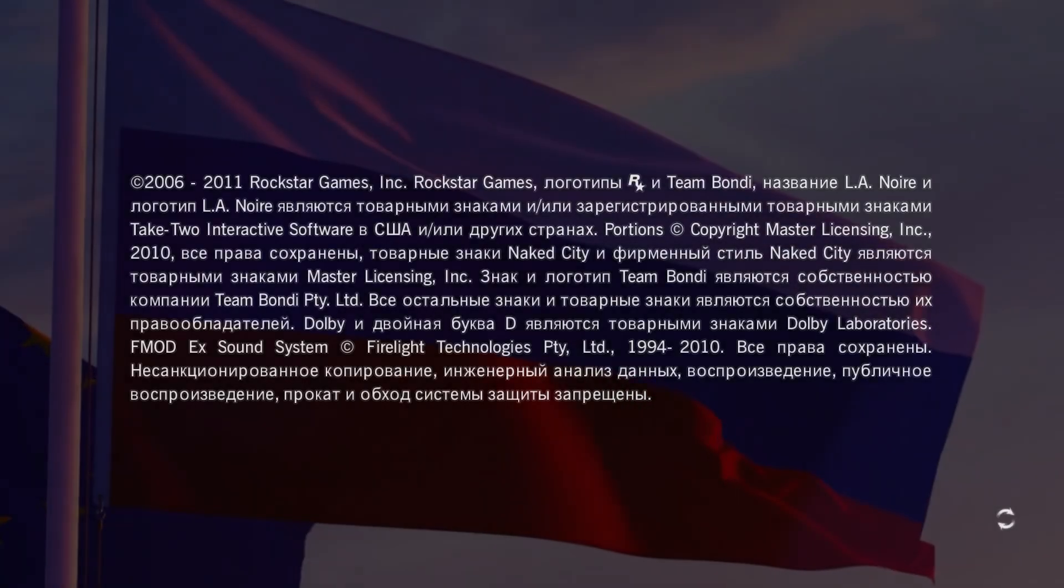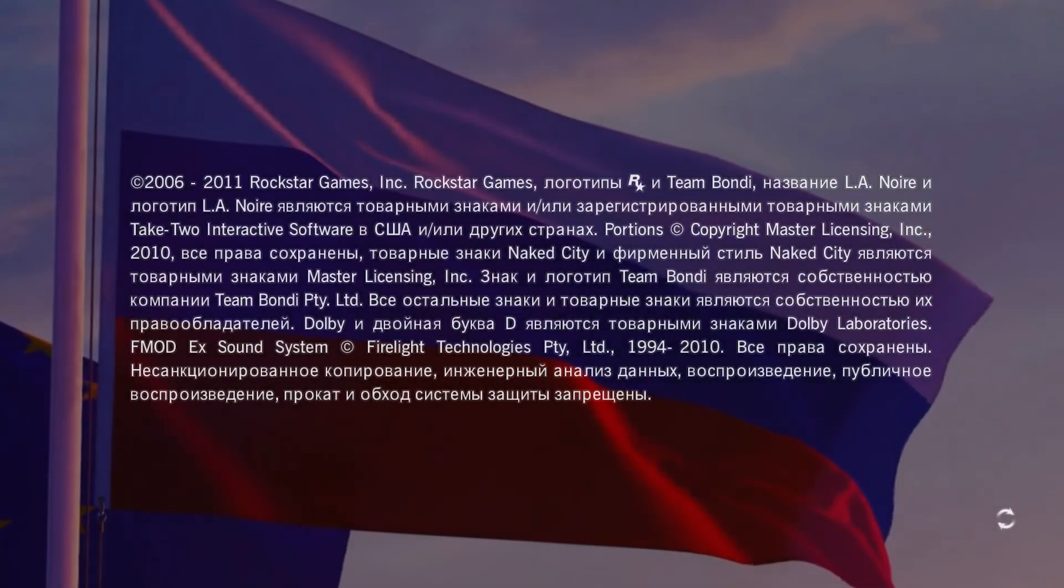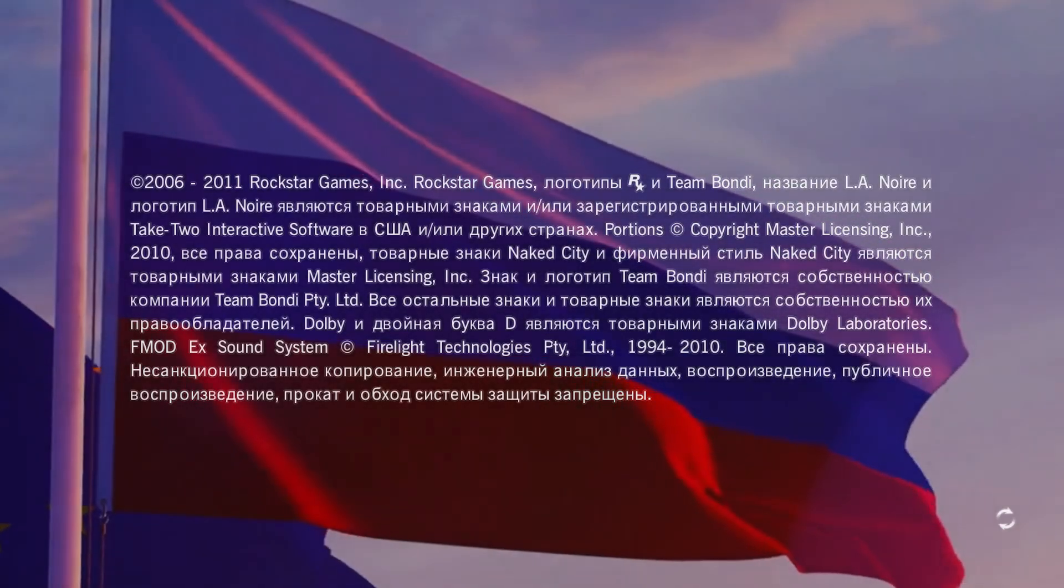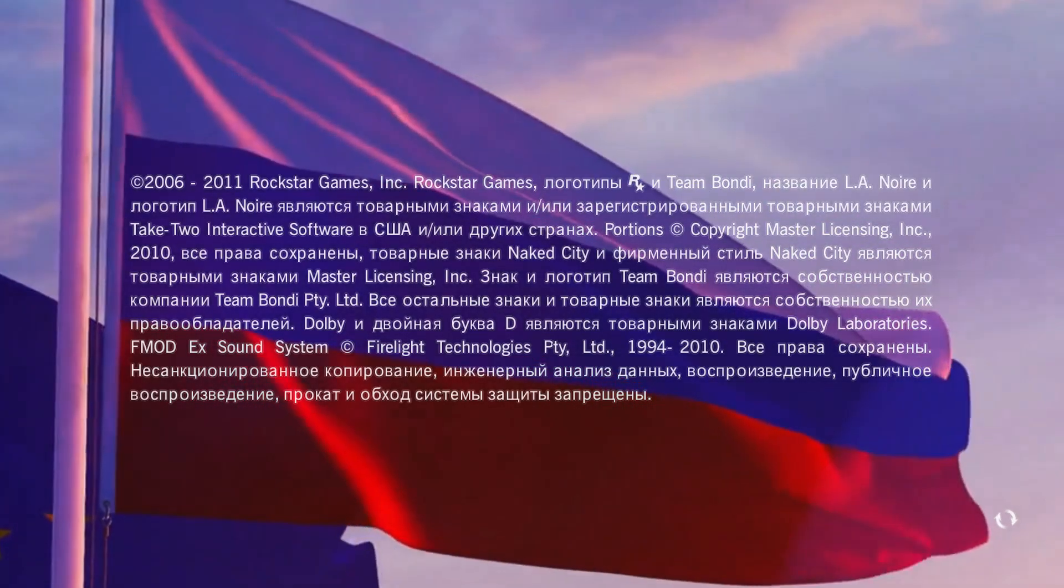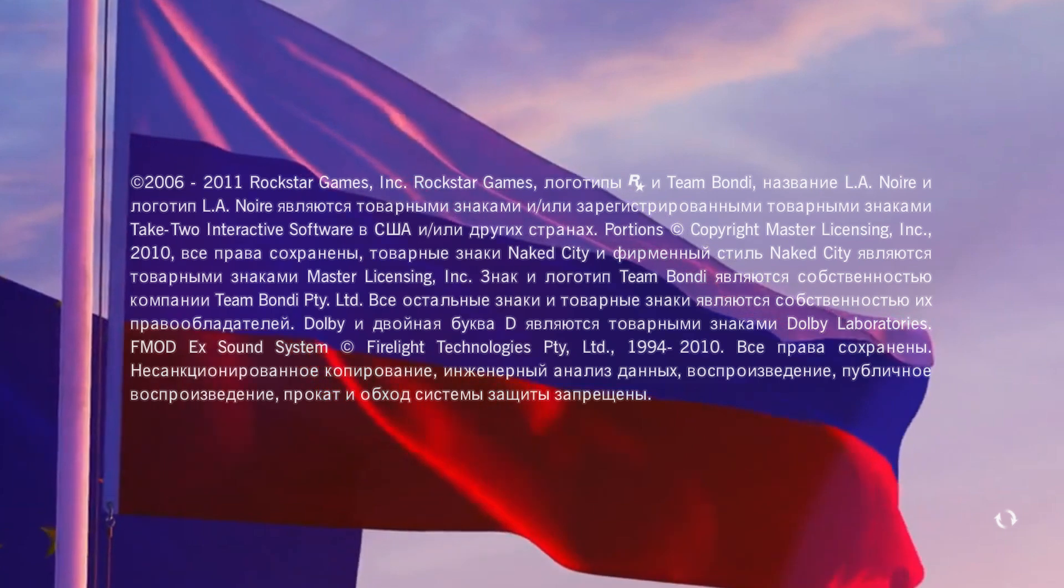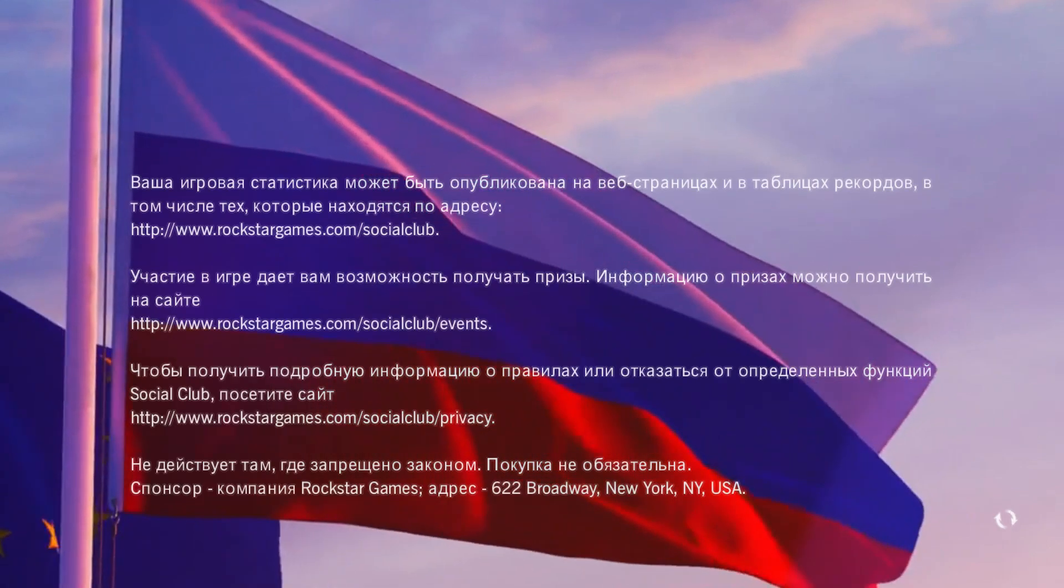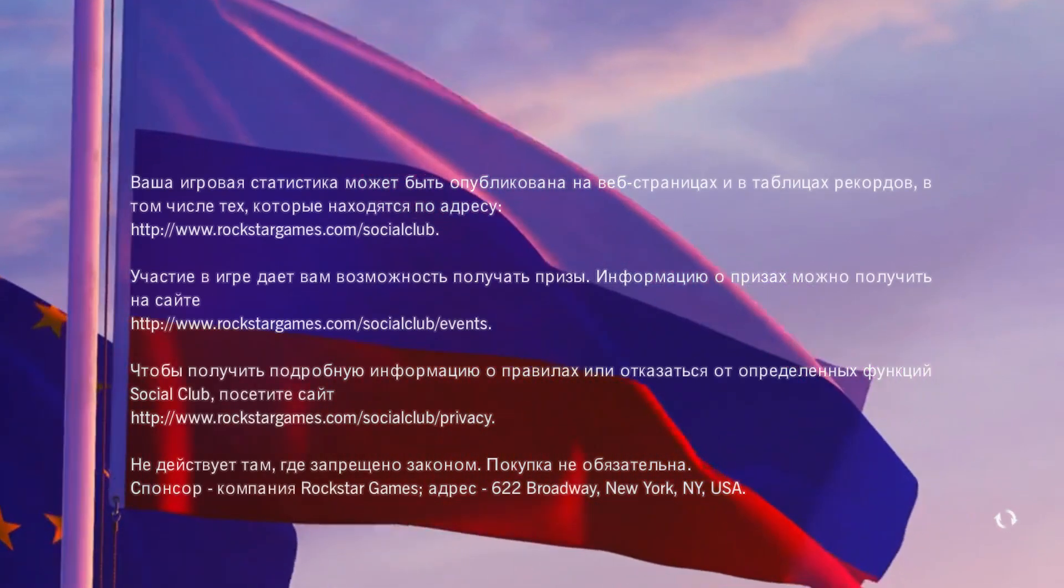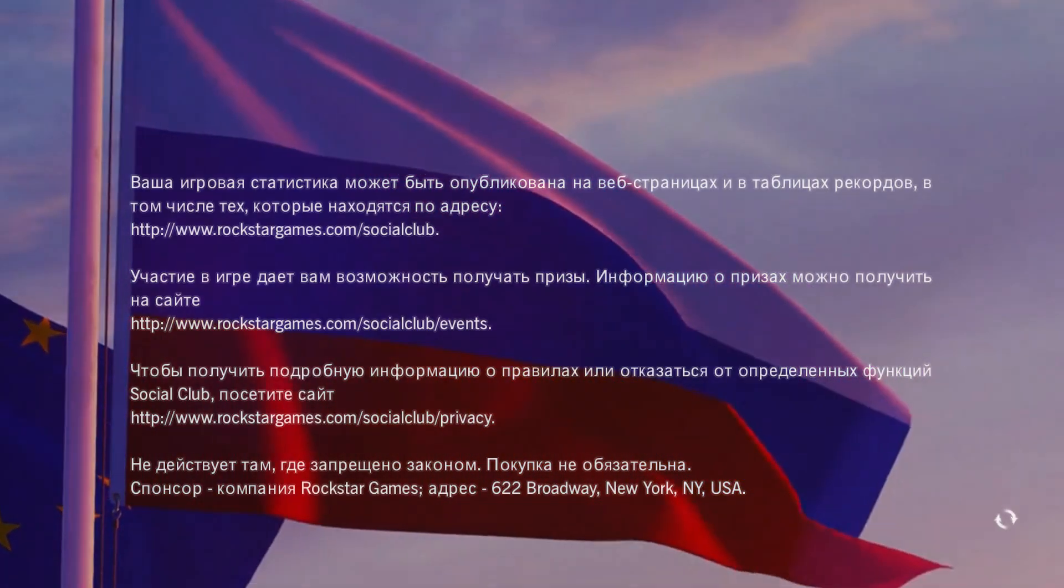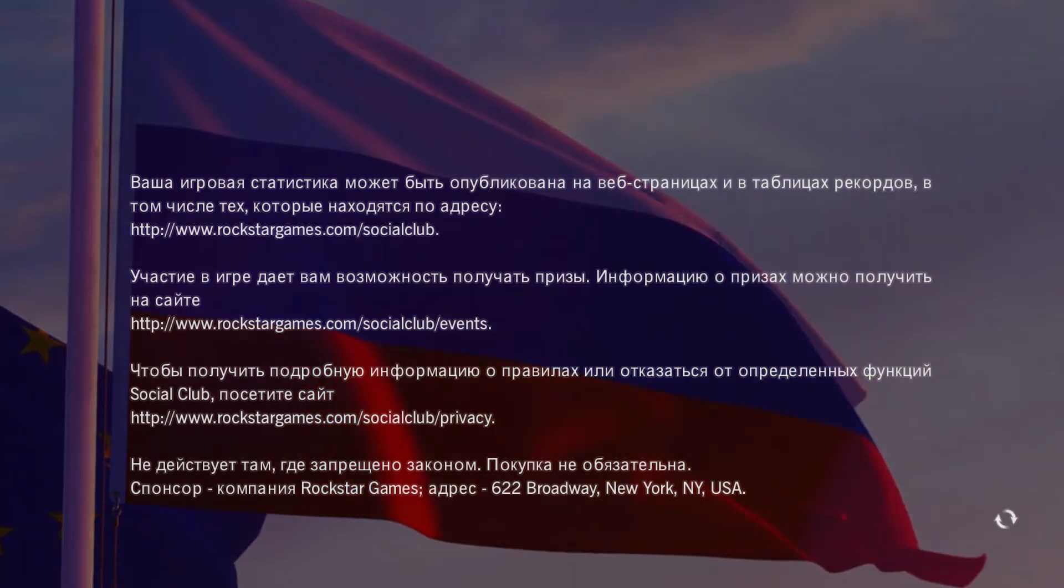Good evening everybody. Today I'm going to show you how to change the language of LA Noire from Russian to English.